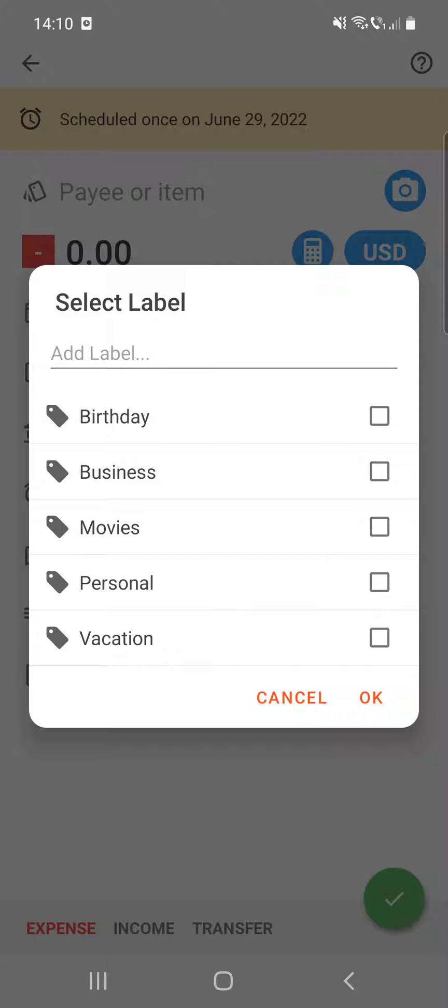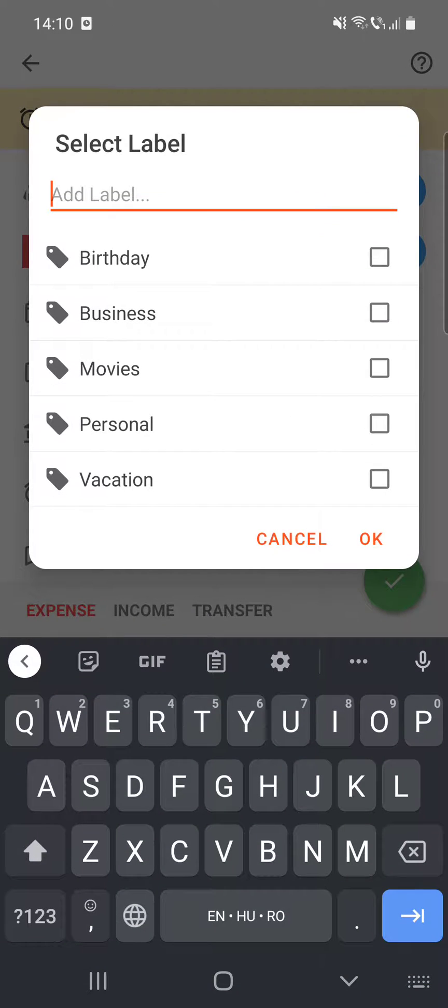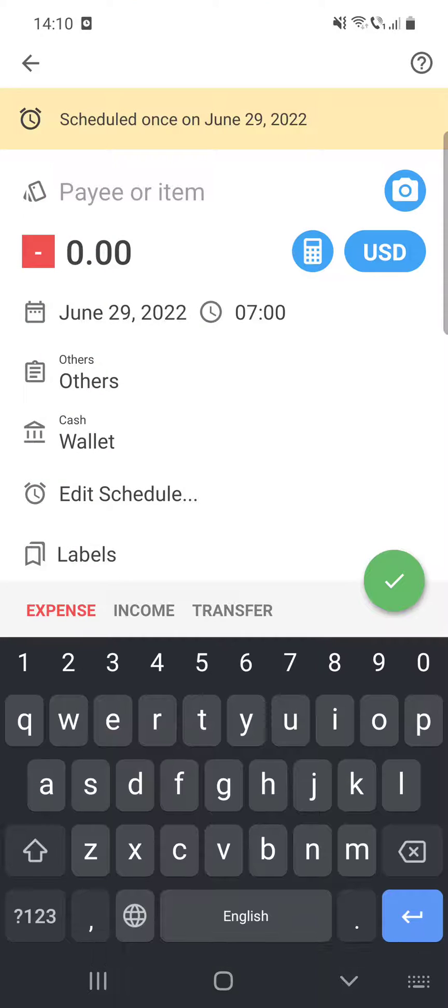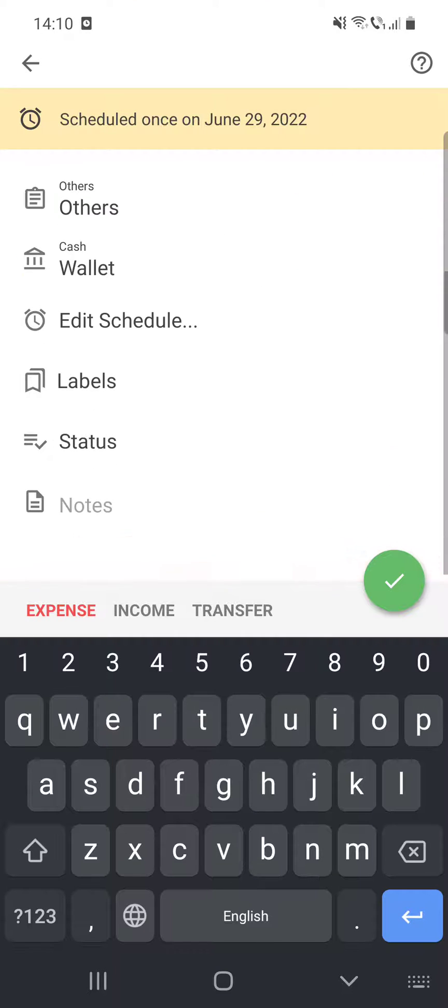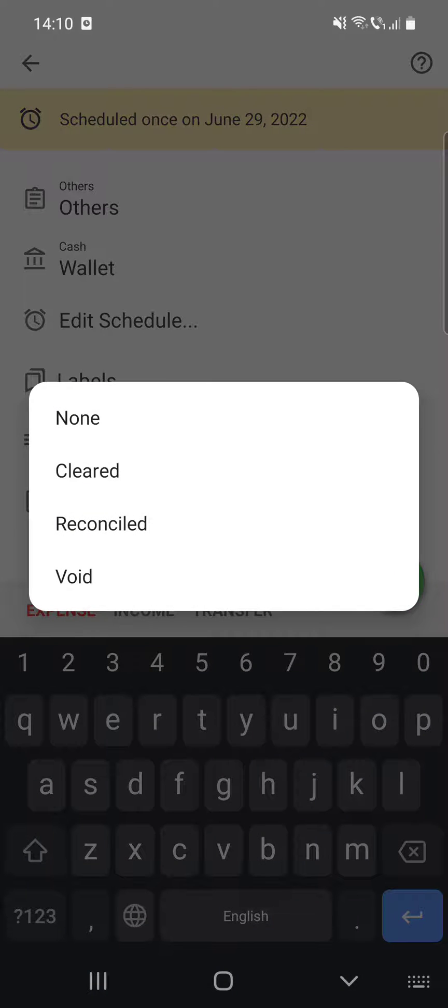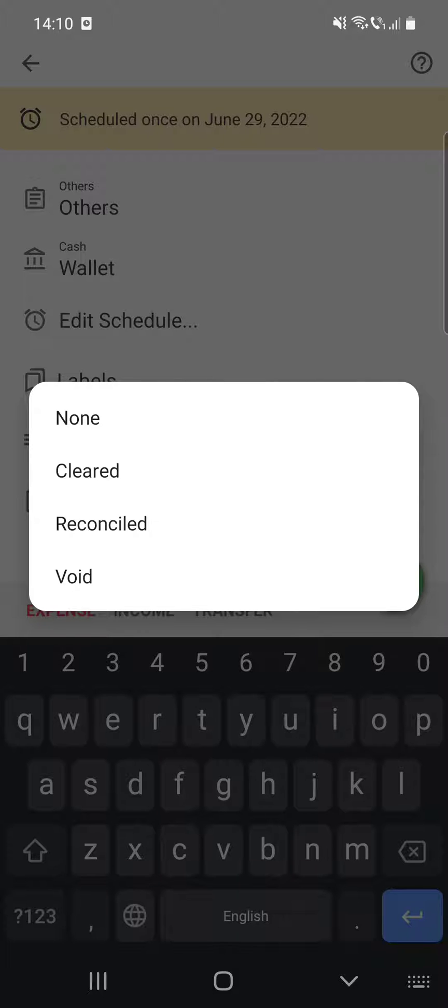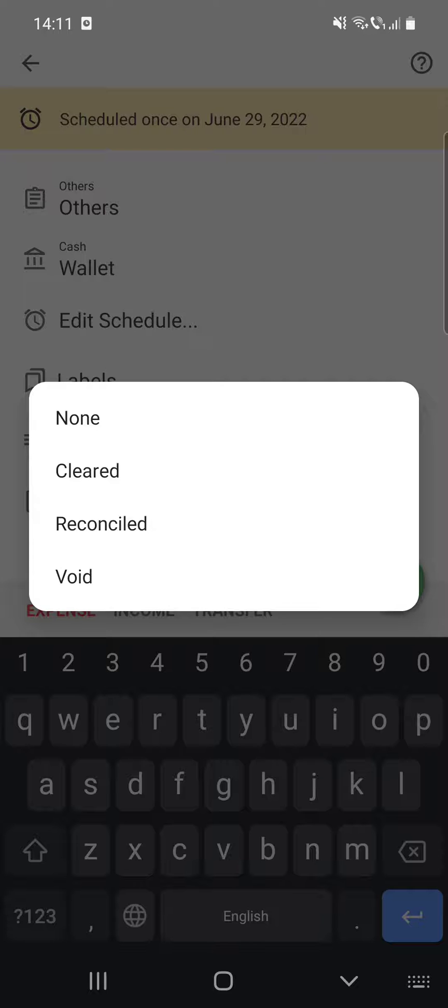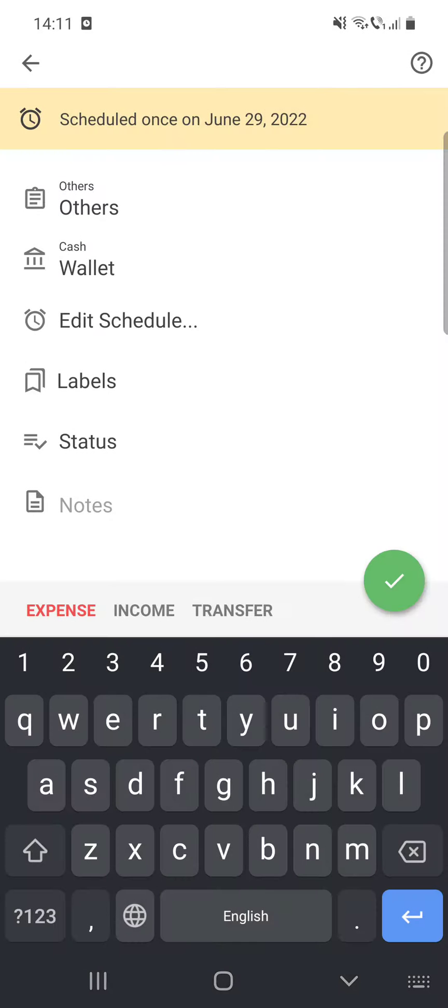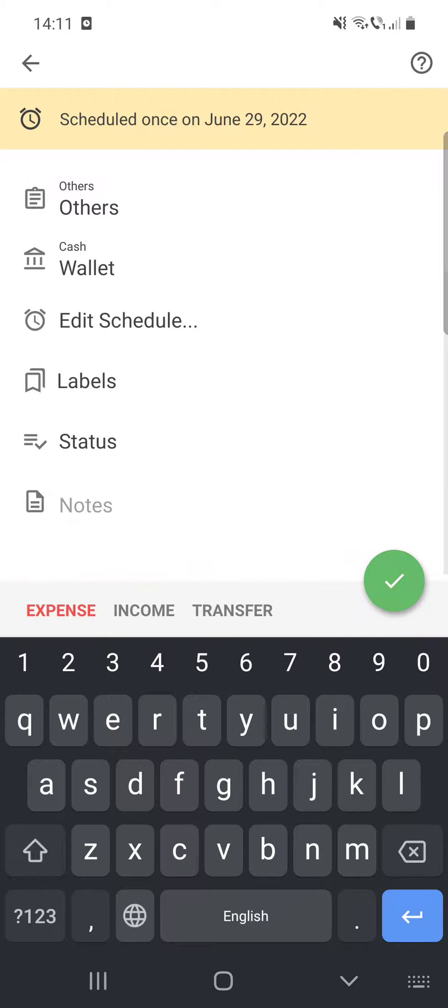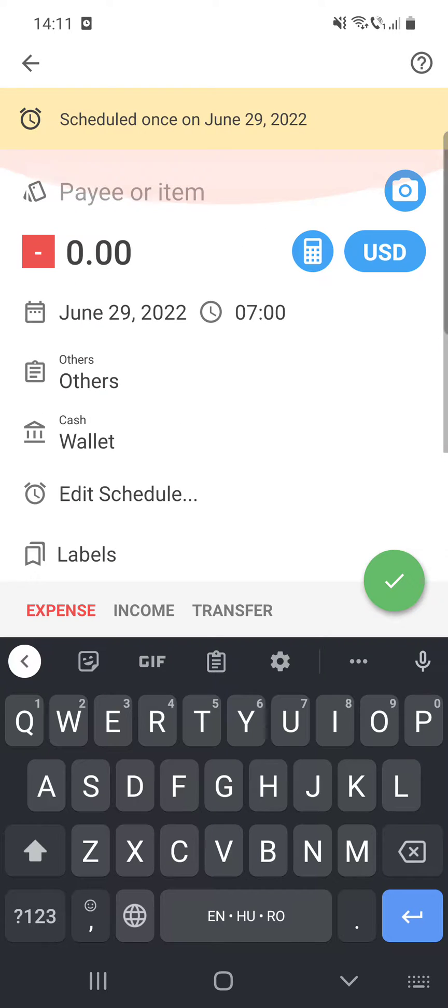a birthday, business, movies, personal, vacation, and you can add a label as well if you would like. After that, the status, which can be cleared, reconcile, void, or none. And here you can add notes as well if you would like.